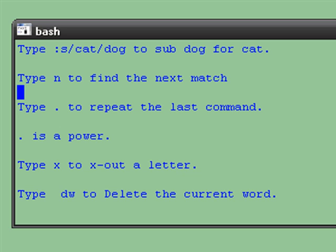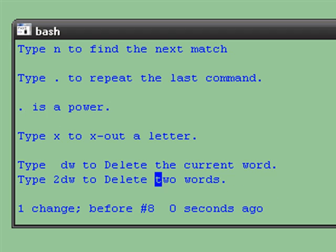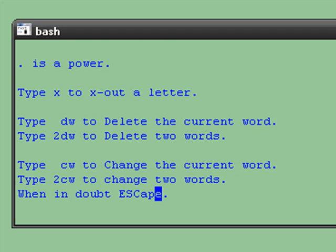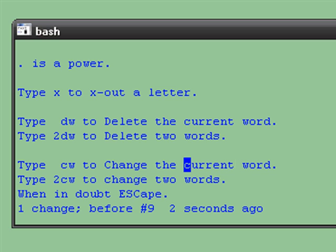Dot repeats the last command. Type X to X out a letter. DW deletes the current word. Change word changes the current word. Two change word changes two words.